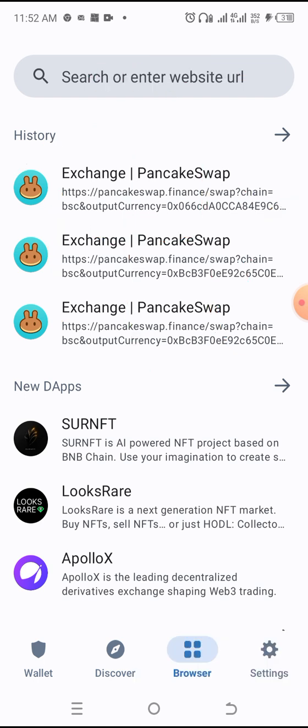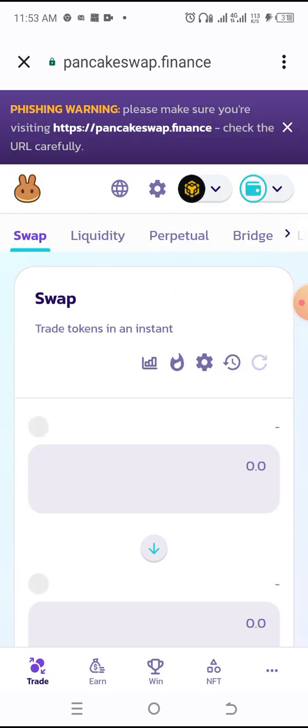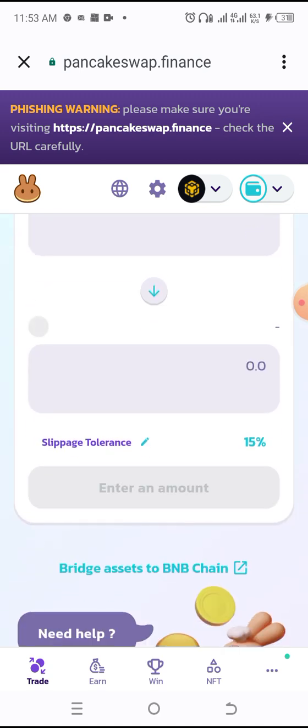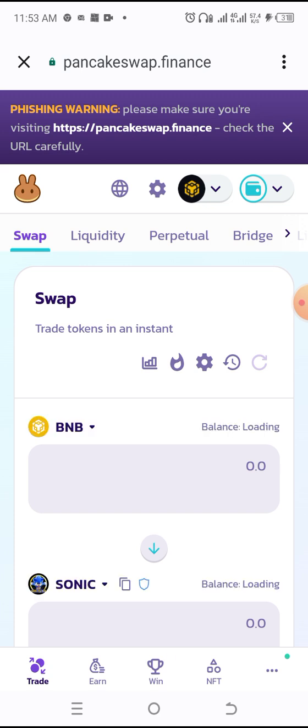I already have it in my history so I'll click on that. I'll wait a little bit because PancakeSwap — I don't know — the platform is always slow to open, especially when you have a very slow network. Now it's open and it's slowly loading the entire page. As you can see, some sections on this page are not opening properly.